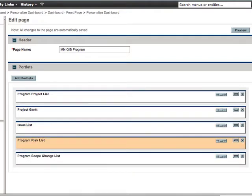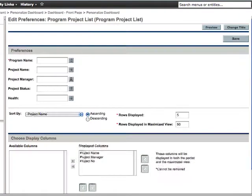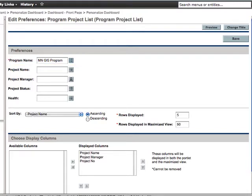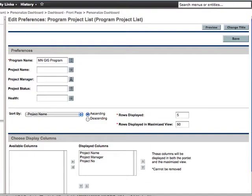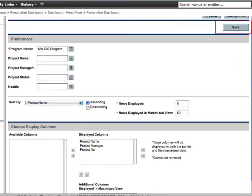Now we need to edit the portlet preferences. Let's start with the Program Project List Portlet. Click the Edit Portlet Preferences button located in the top right corner of the Program Project List Portlet. We want this portlet to display a list of projects in the program. To accomplish that, we just need to enter the program name. There are some other options you might want to configure, such as the number of rows displayed. If you have more than five projects in your program, you will want to increase the rows to match the number of projects so that you can see them all at one time in your dashboard. You can also adjust the columns that are displayed in the portlet if desired. Finally, be sure to save your changes to the portlet preferences by clicking the Save button.